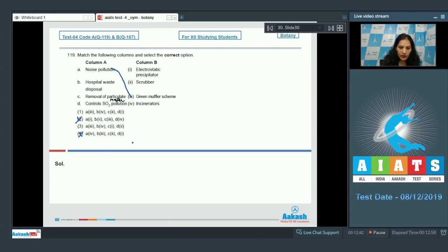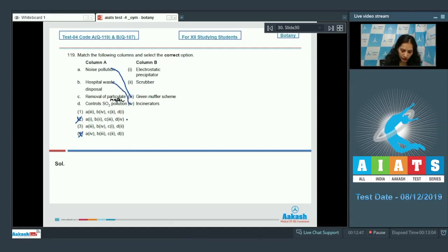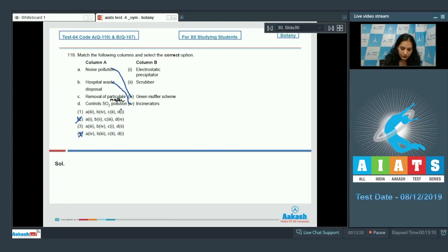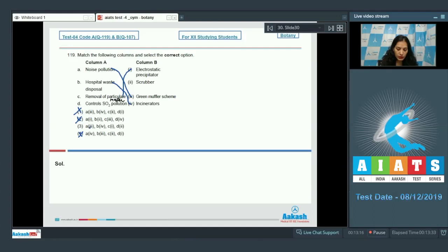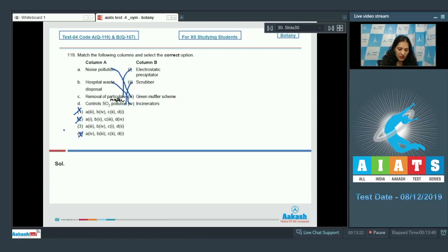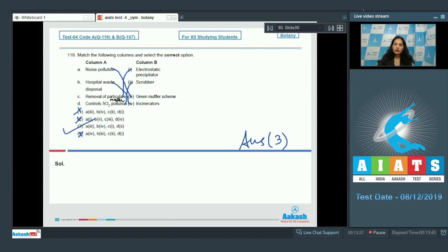Here there is again a fight between option number one and three. Removal of particulate matter - it is done with the help of electrostatic precipitator, so C matches with first. Option number one is also ruled out. Controls SO2 pollution - it is the scrubber, so D matches with second. So the correct option for the given question is option number three.